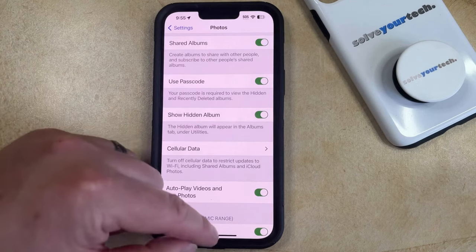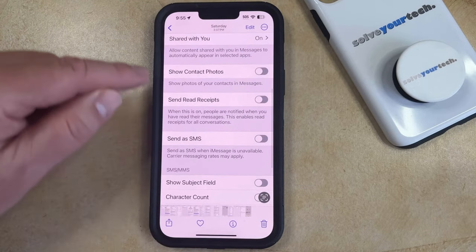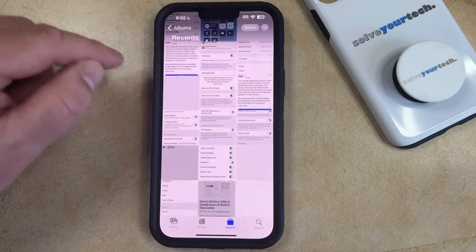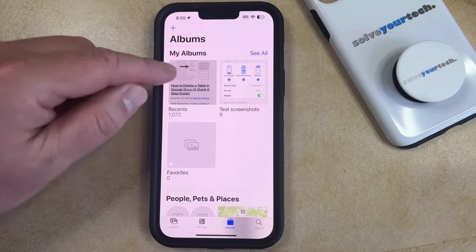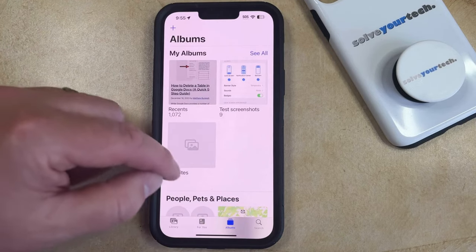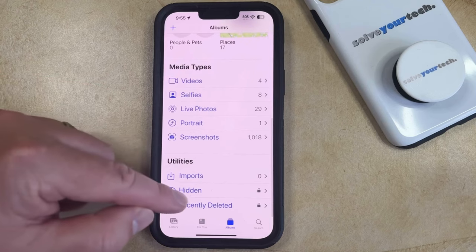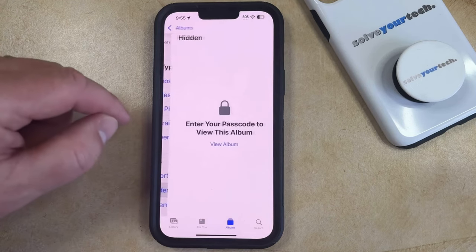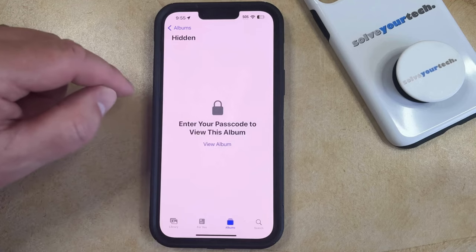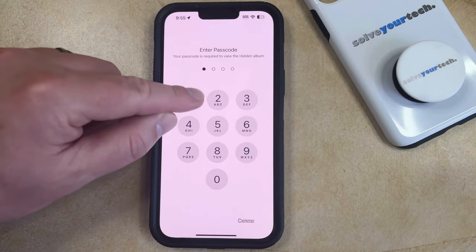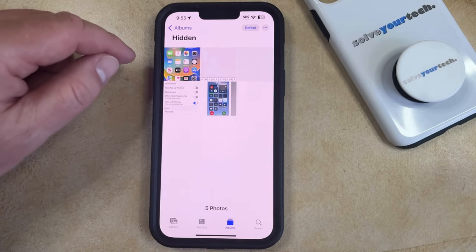Now with that enabled, if we go back to the Photos app, we can select the Main Albums menu, which will take us to this screen. Then scroll down and you'll find the Hidden option under Utilities. If you select that, you can enter your passcode to view the album, and then you'll see all the pictures that you have hidden.